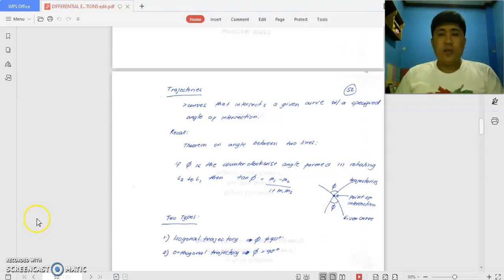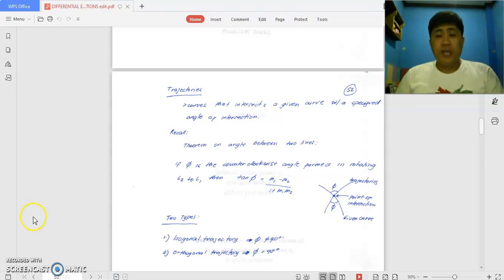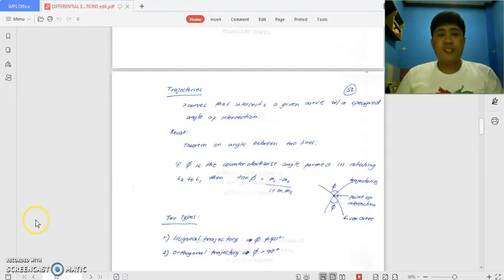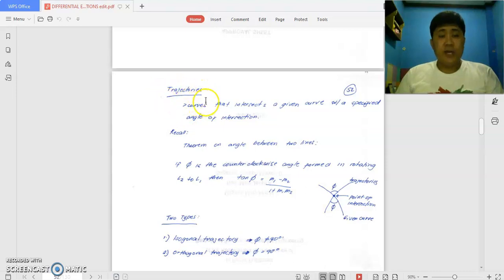Good day class. Welcome once again to another session of differential equations. Our topic for today is about trajectory. We are still on the geometric applications of the first order, first degree differential equation.